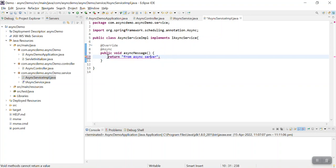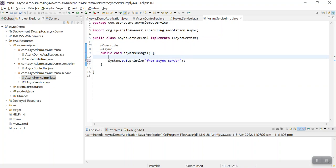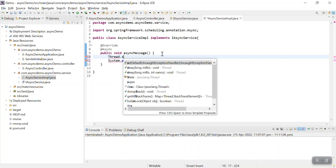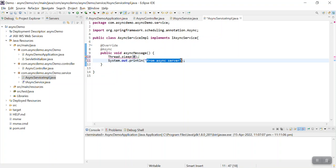The method return type is void, so I can only print the message. That's why I have used System.out.println. Now I need to put some Thread.sleep there so that it will show that the process is still running. But our controller method will already have returned before this service method prints this message. Our controller should return the response asynchronously - that's what we need to check.